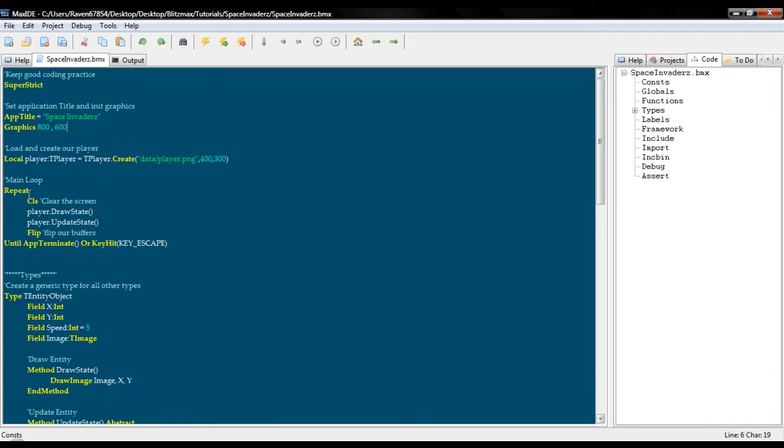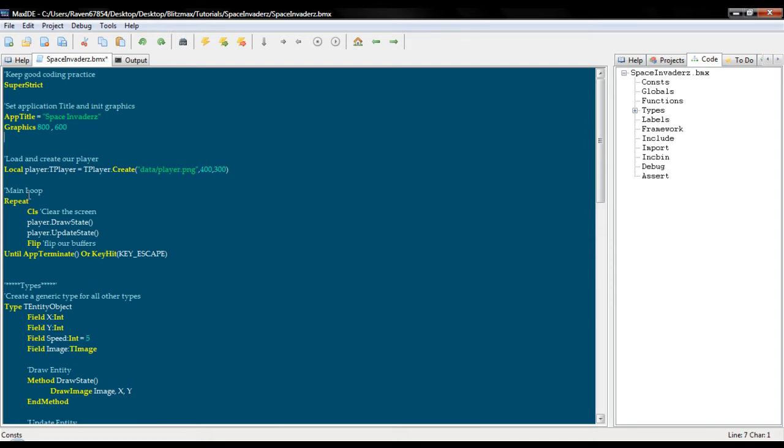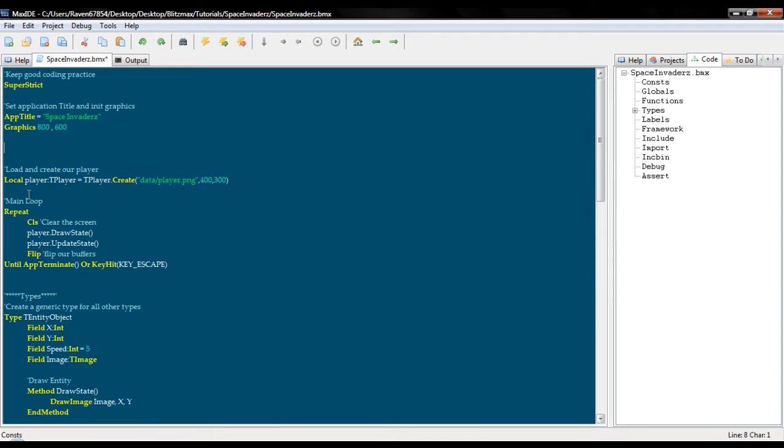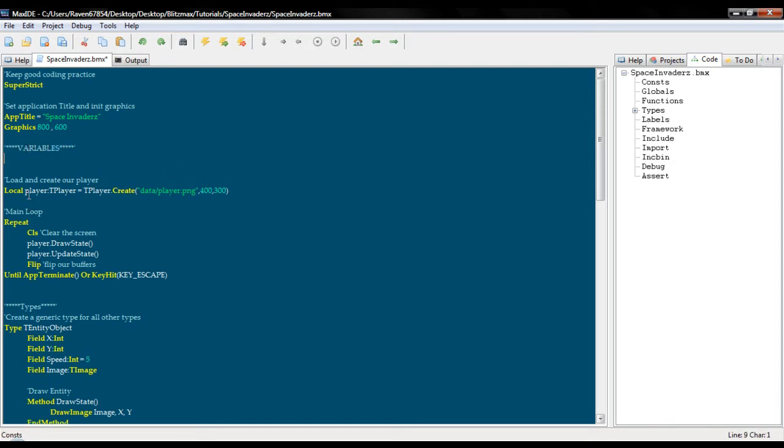Okay so shall we get started? First thing we're going to want to do is create a variable for our list. So we're going to call this entity list, you can call it anything you like. And then we're going to create the list.